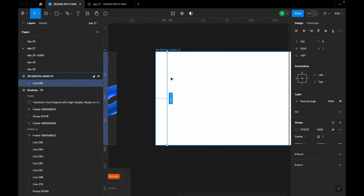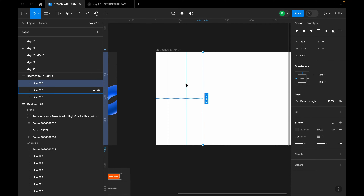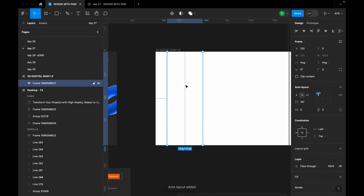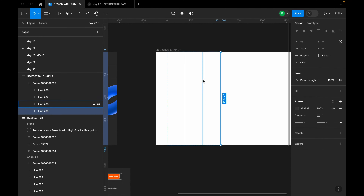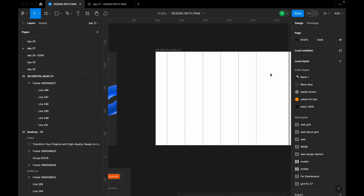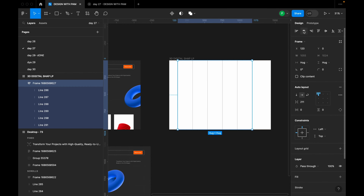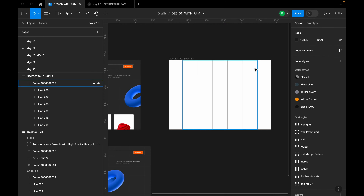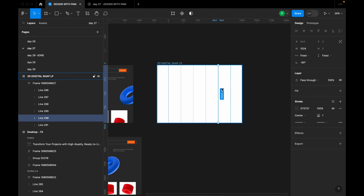I'm going to duplicate this line and make it into six. I'll hold Shift, select all of them, and create an auto layout by clicking Shift+A. Then I'll click into the group and paste additional lines until I have seven. I'll increase the spacing between each line to 211 and try to align everything in the middle.